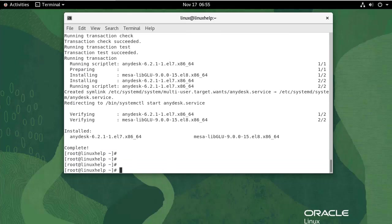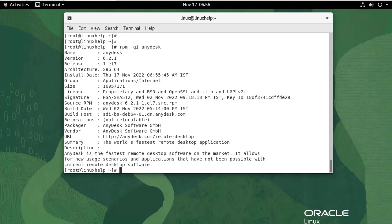Now AnyDesk has been successfully installed. You can check the version of AnyDesk by using the following command. We have installed AnyDesk version 6.2.1.